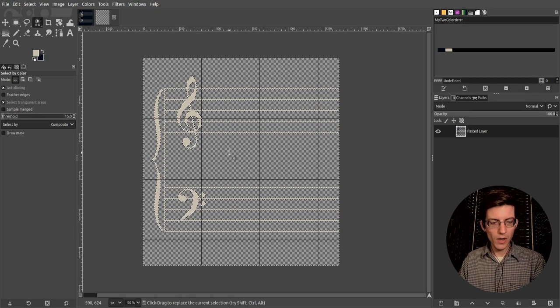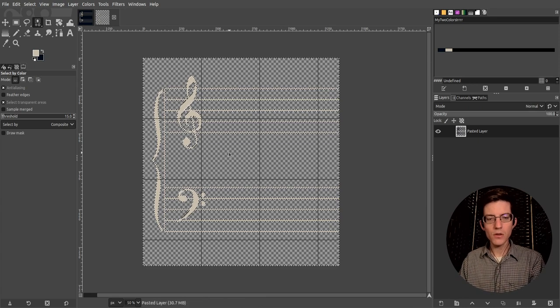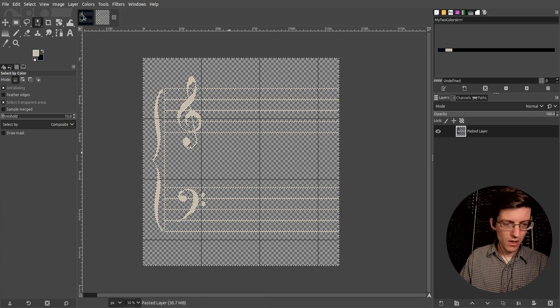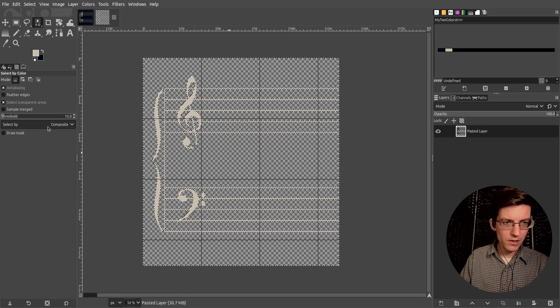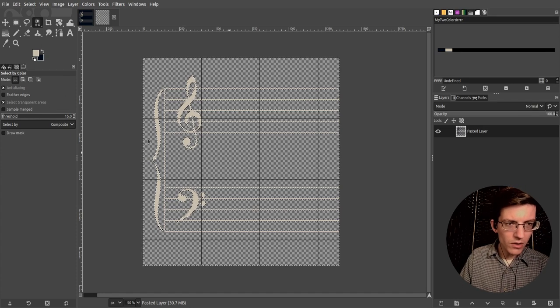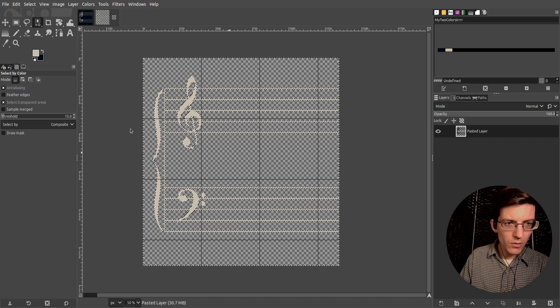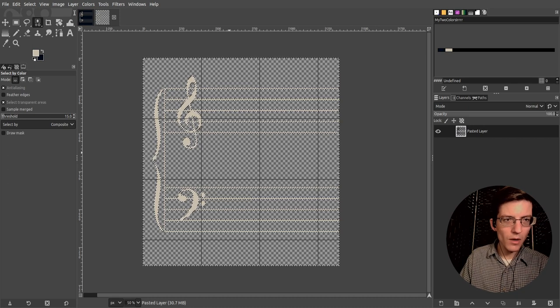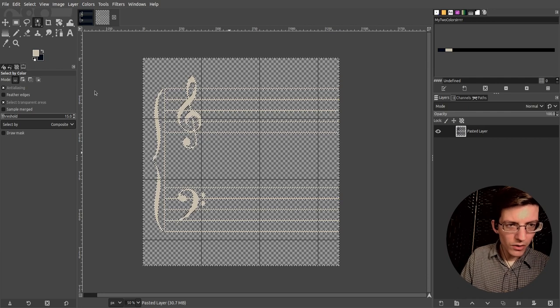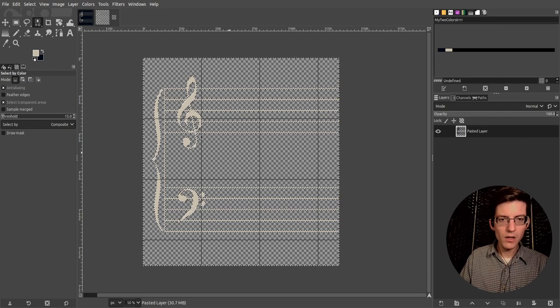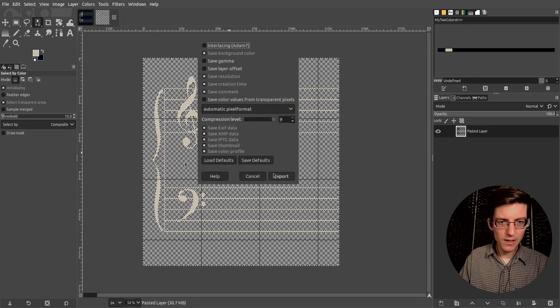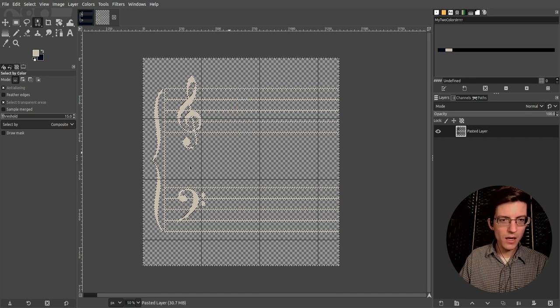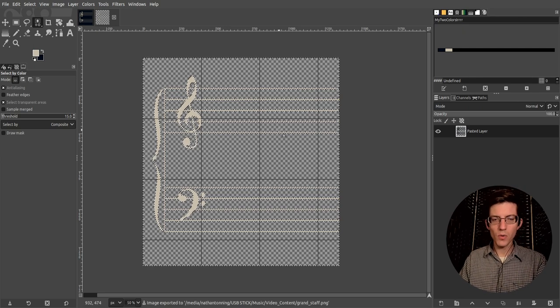So now what I need to do is export this as a PNG. So control shift E to export and I'm going to go to the USB, music, video content and we'll save this. I already have one called Grand Staff so we'll go ahead and overwrite it. The compression level is fine. We don't need any of the extra information. Now this has been exported.